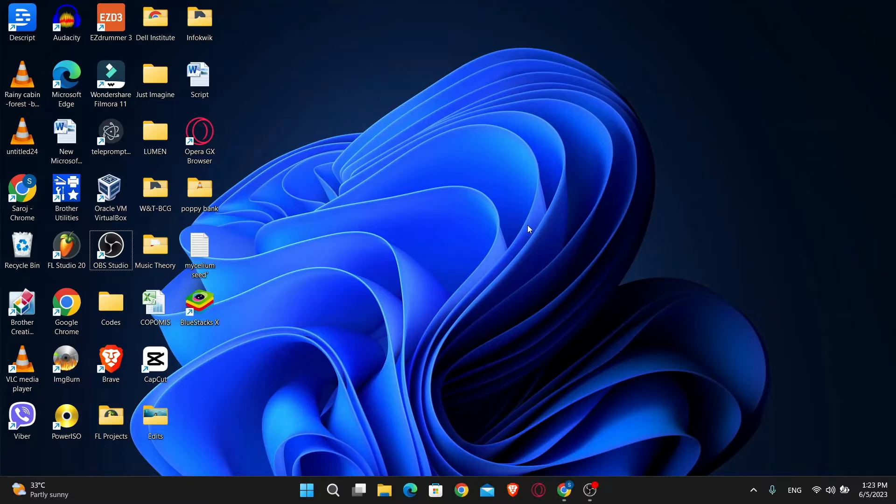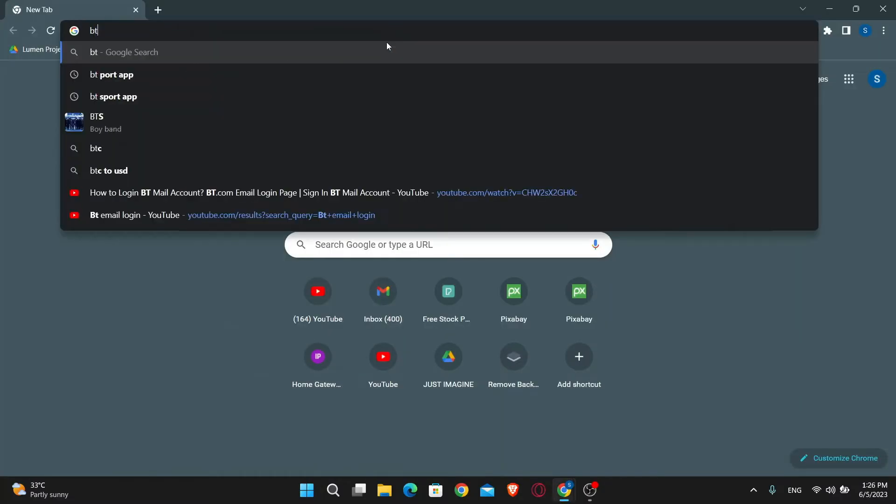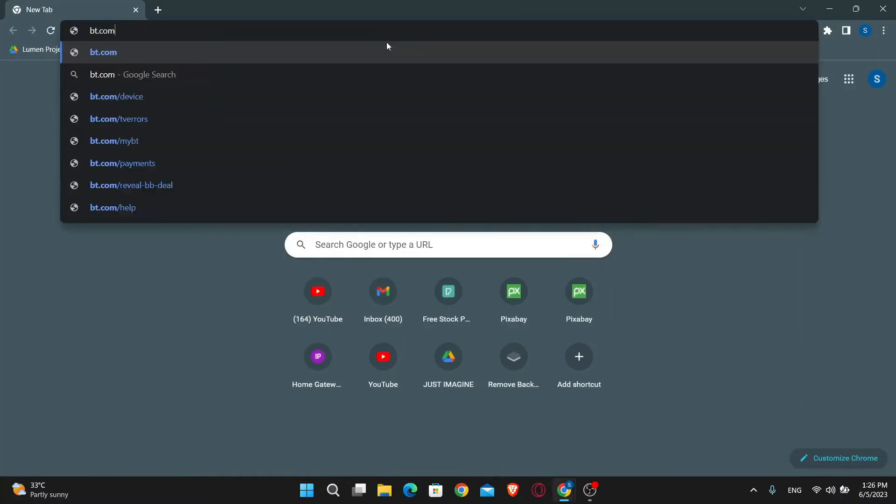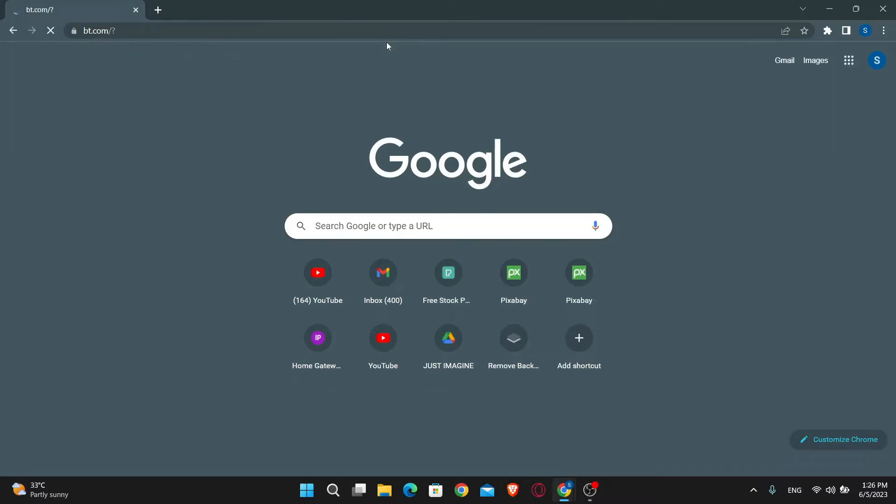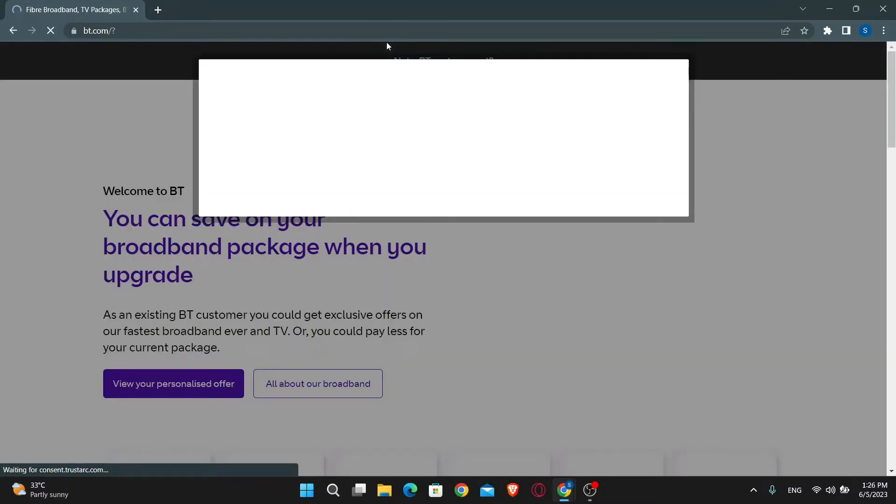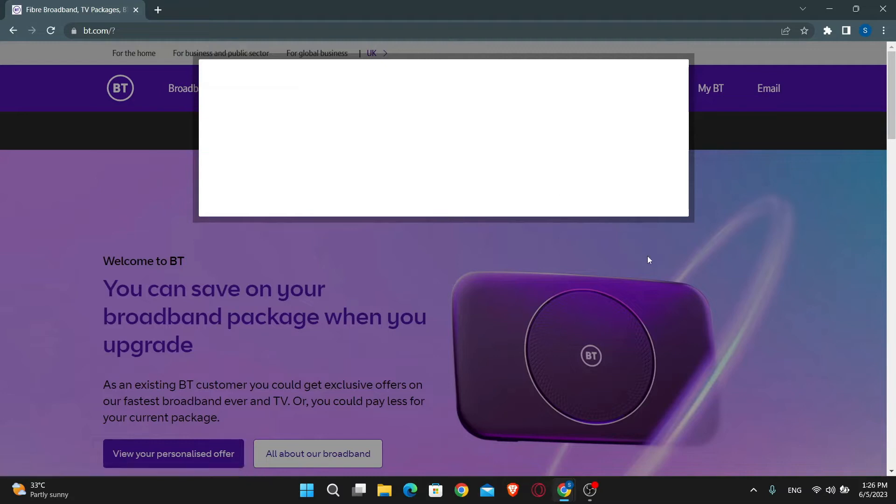First of all, you will need to open up your web browser, so go ahead and open it up. Then in the address bar, just type in bt.com and press enter. This will now take you into the official website of the BT email.